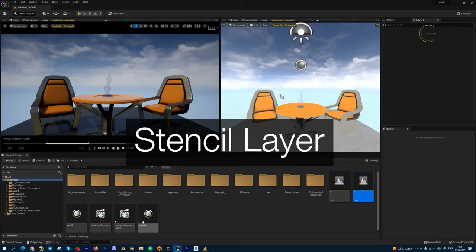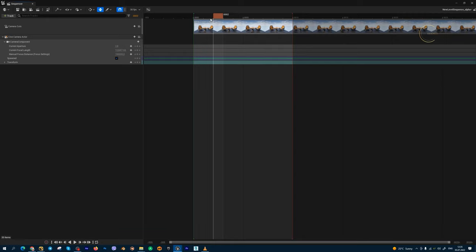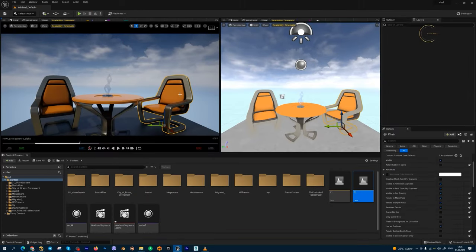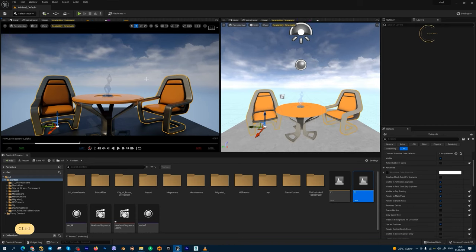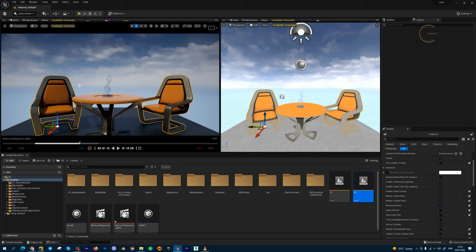So, I have a simple scene with static camera, no any movement. I have sequencer, 10 frames, static animation. And I want to render, for example, these two chairs on alpha channel without any background, any another object. First, I need to do, I need to create a layer for these two chairs.